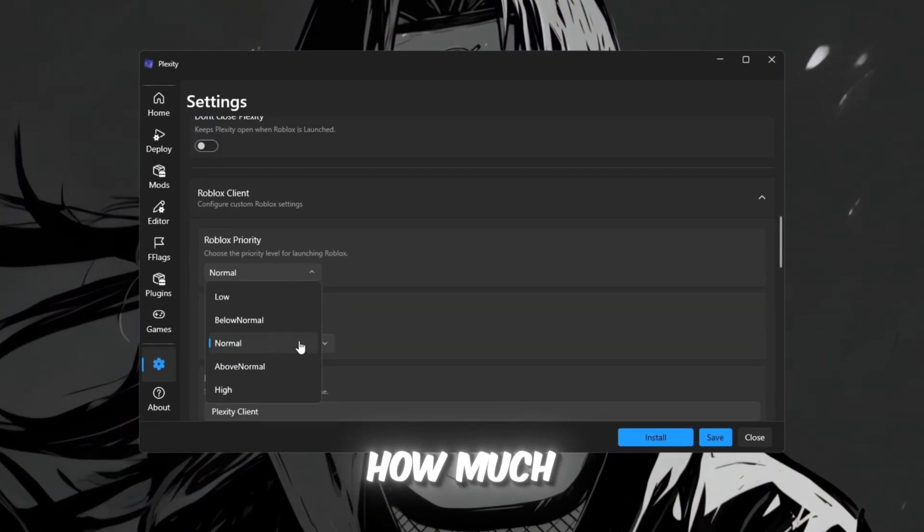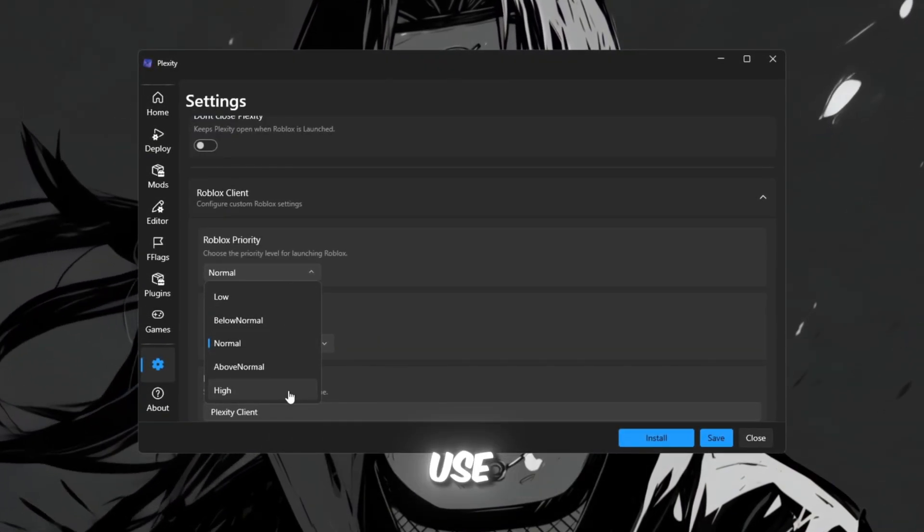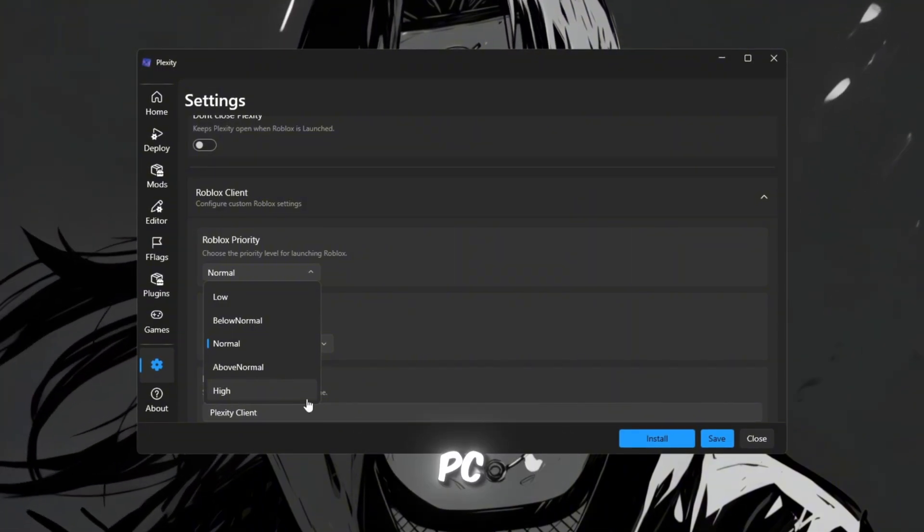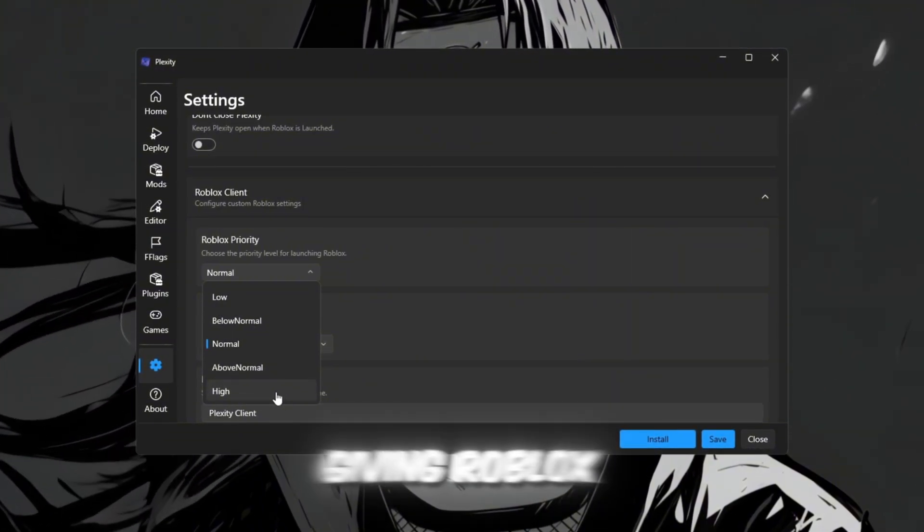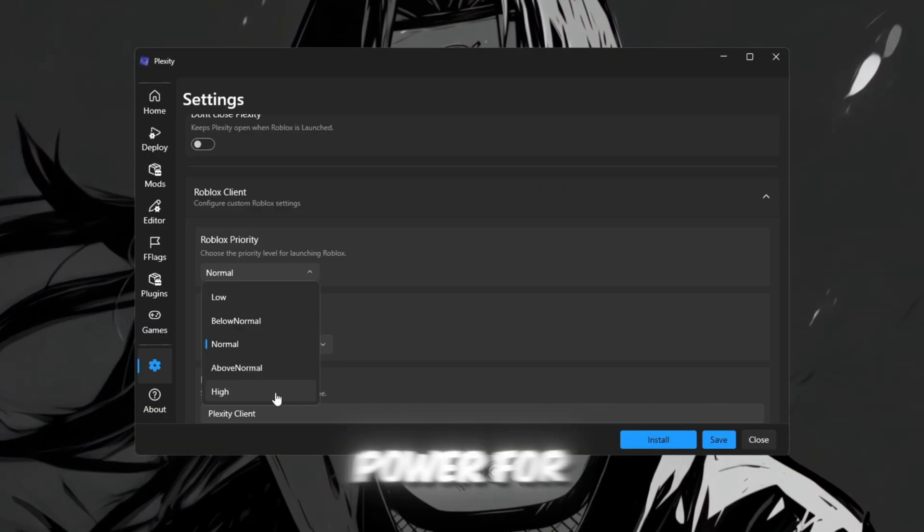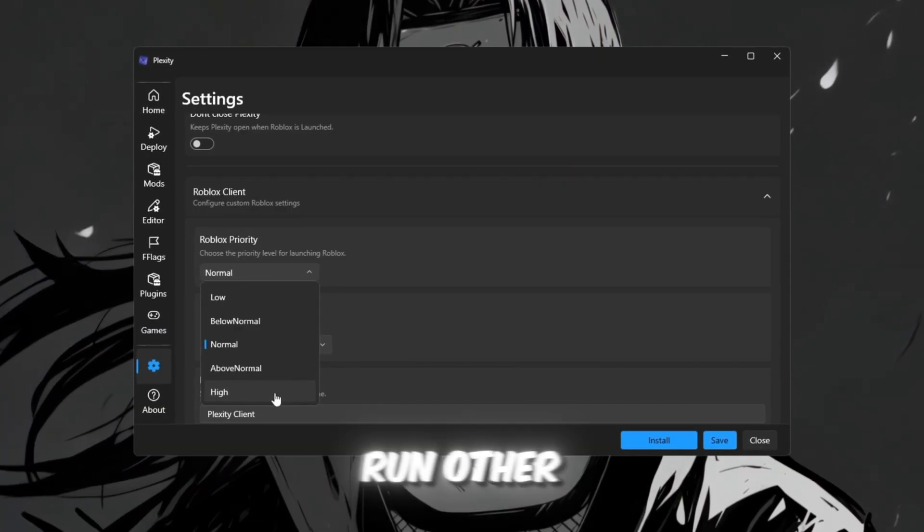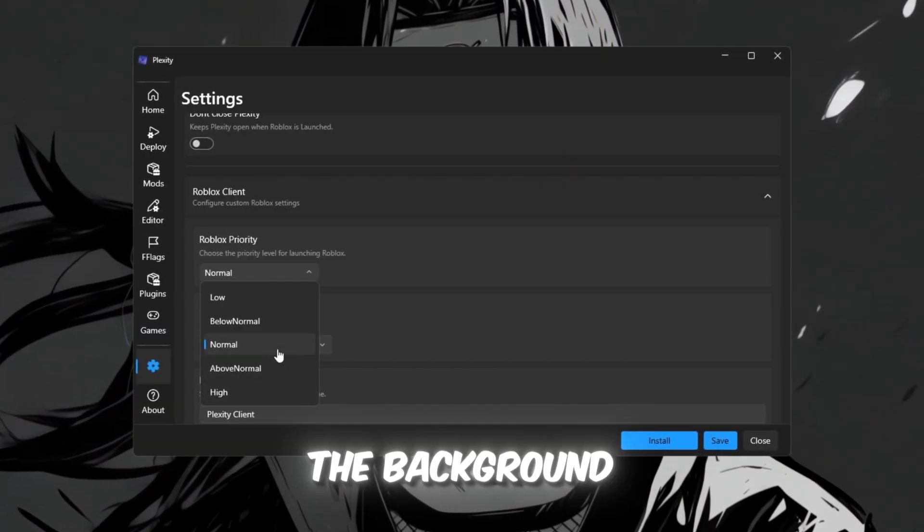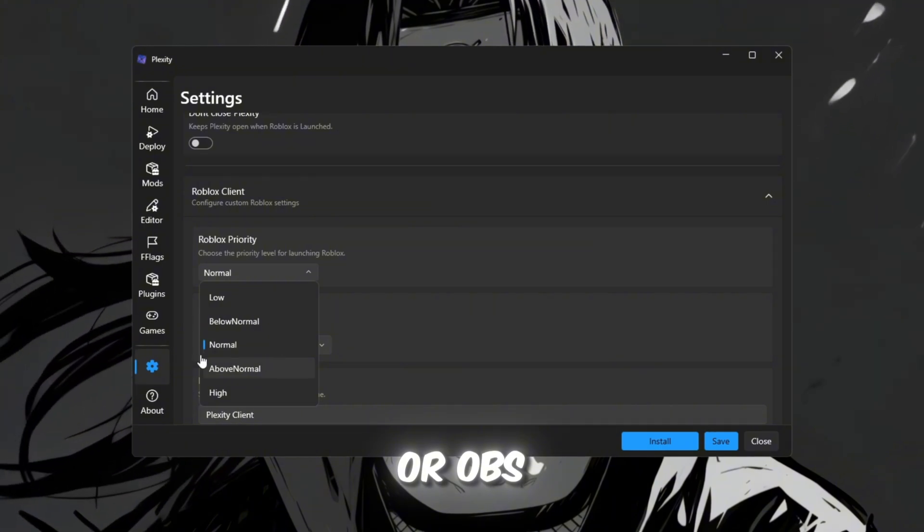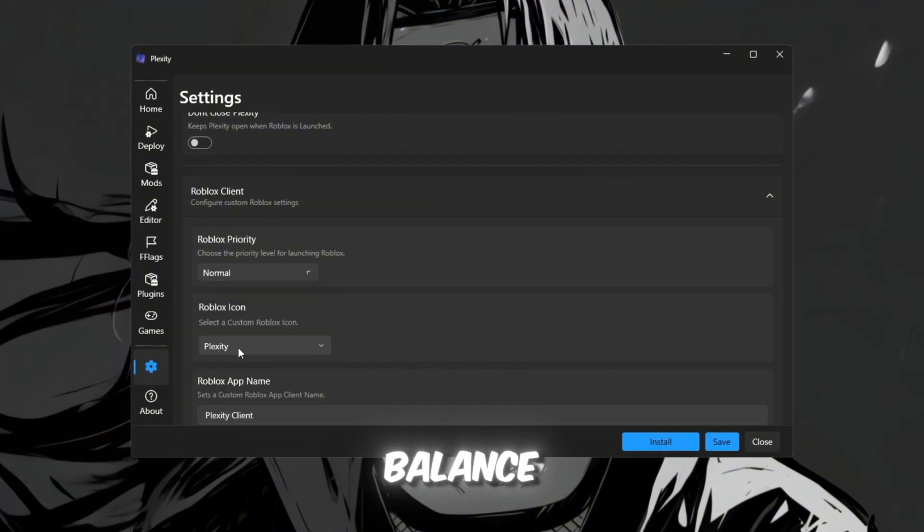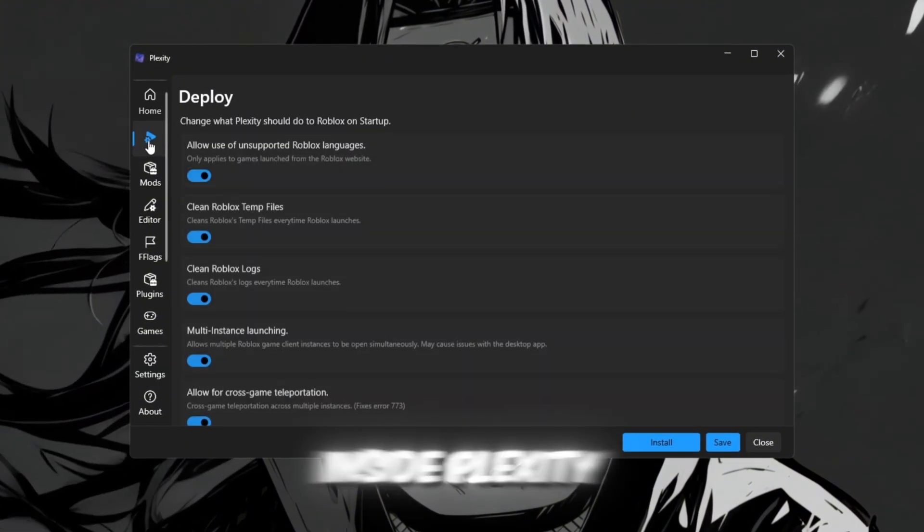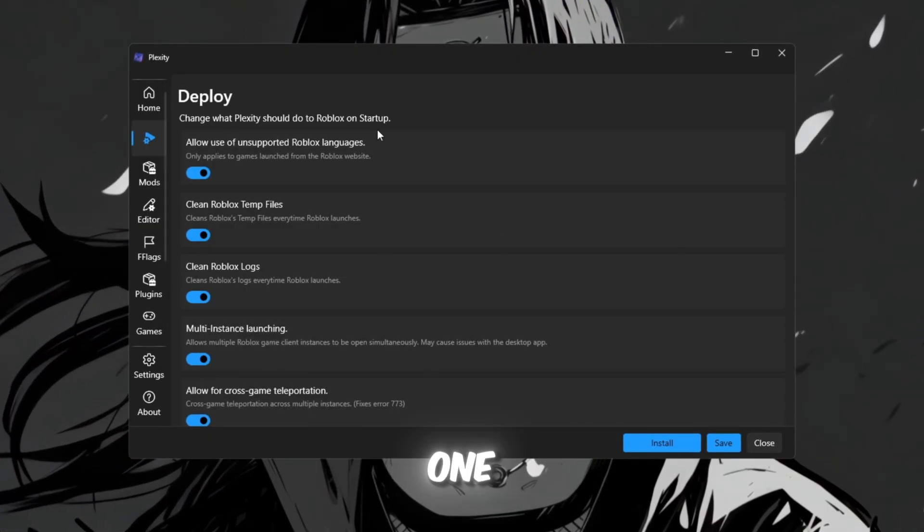After setup, locate the Roblox priority section. This controls how much CPU power Roblox can use. If you're on a low-end PC, set the priority to high, giving Roblox more CPU power for smoother gameplay. If you run other apps in the background, like Discord or OBS, keep it at normal to maintain balance.